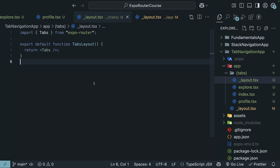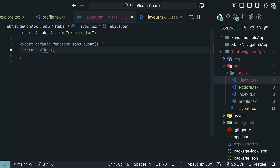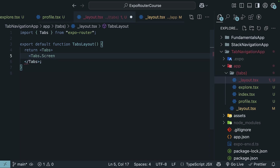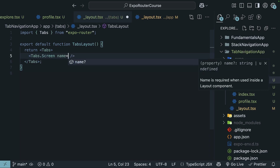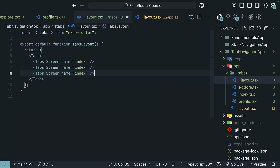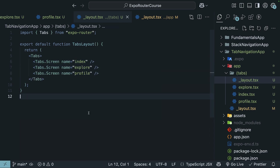Next, let's dive into some of the options you can customize with tab navigation. We will begin by using the `Tabs.Screen` component, which gives us more control over individual tabs. Instead of self-closing `Tabs` tags, use open and closing tags. `Tabs.Screen` is the component, and we specify the `name` prop equal to the filename — `index`, `explore`, and `profile`.